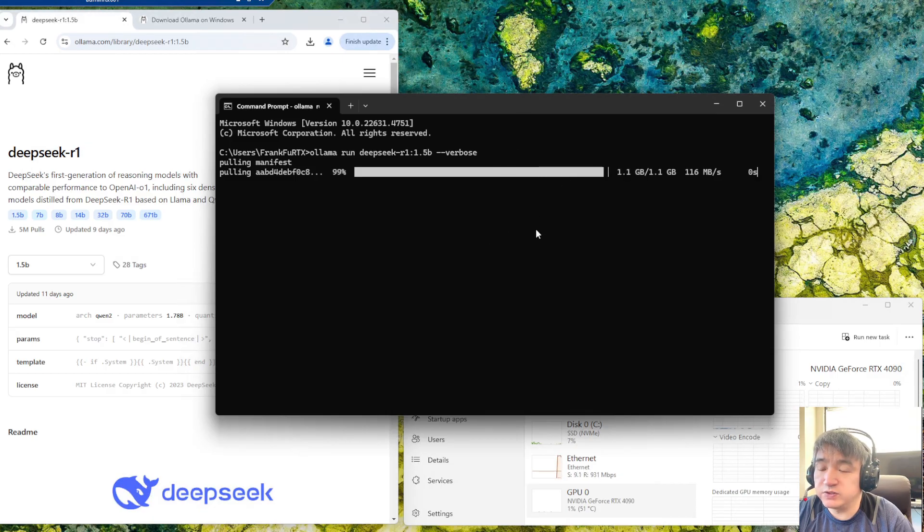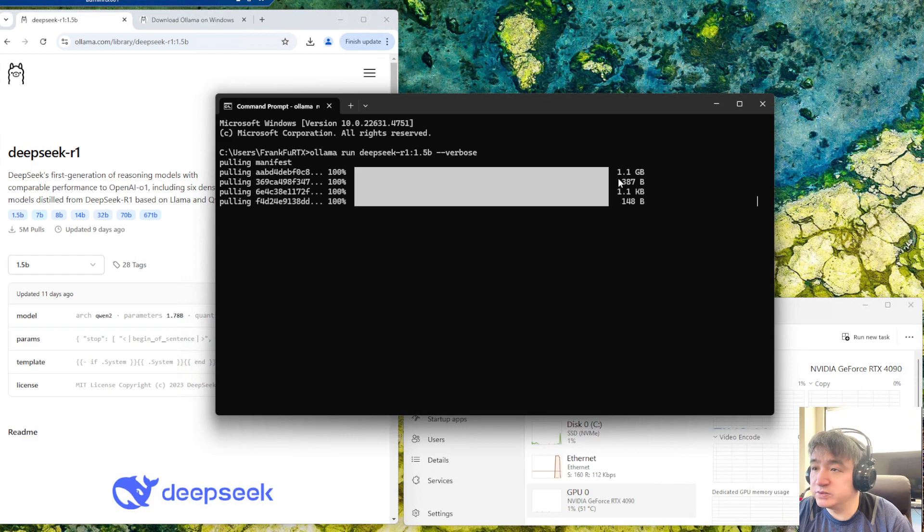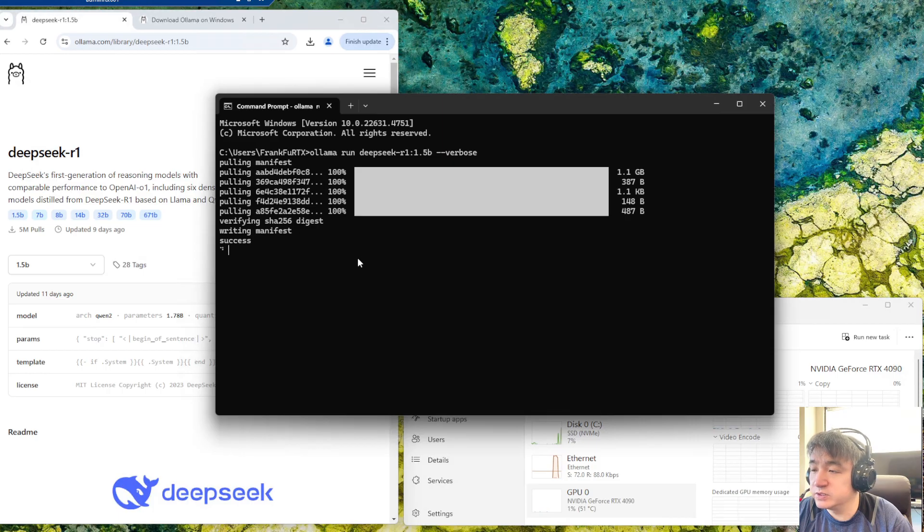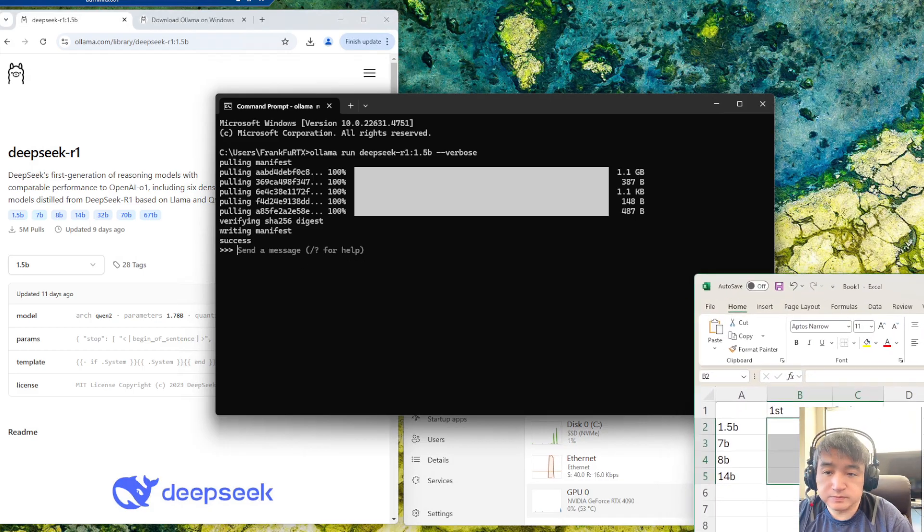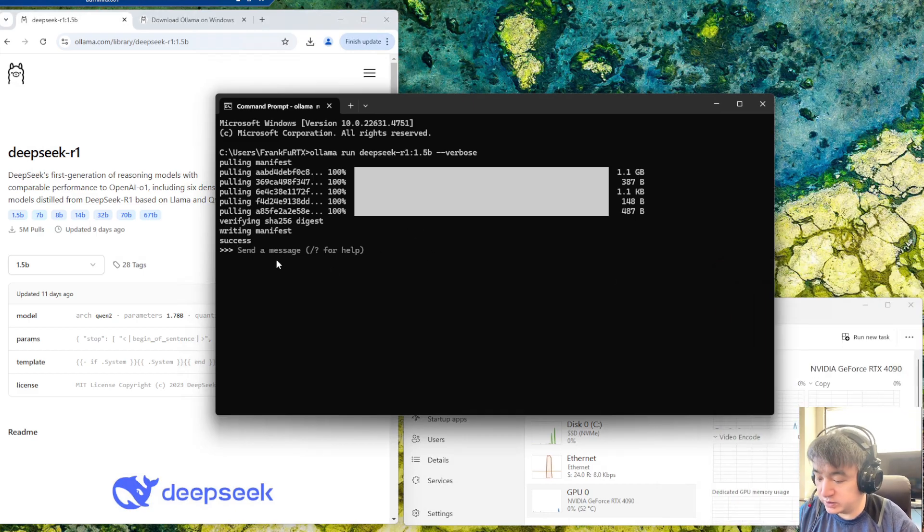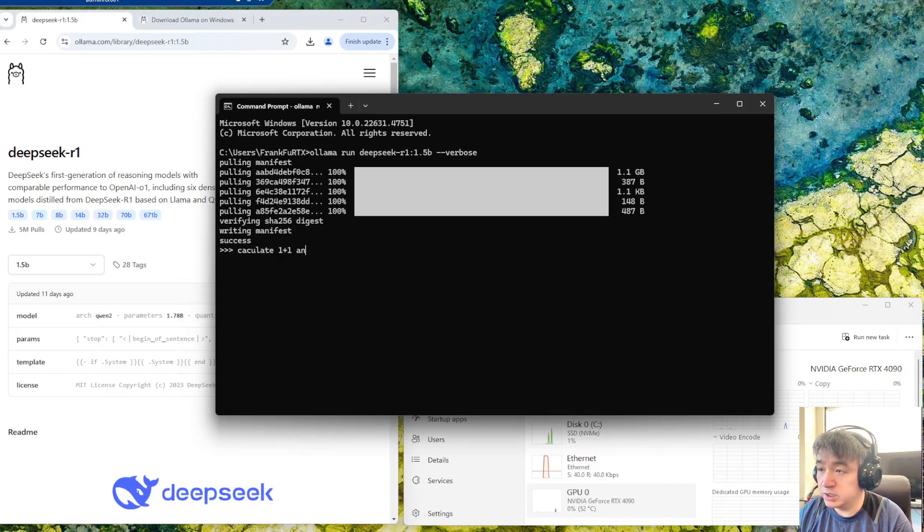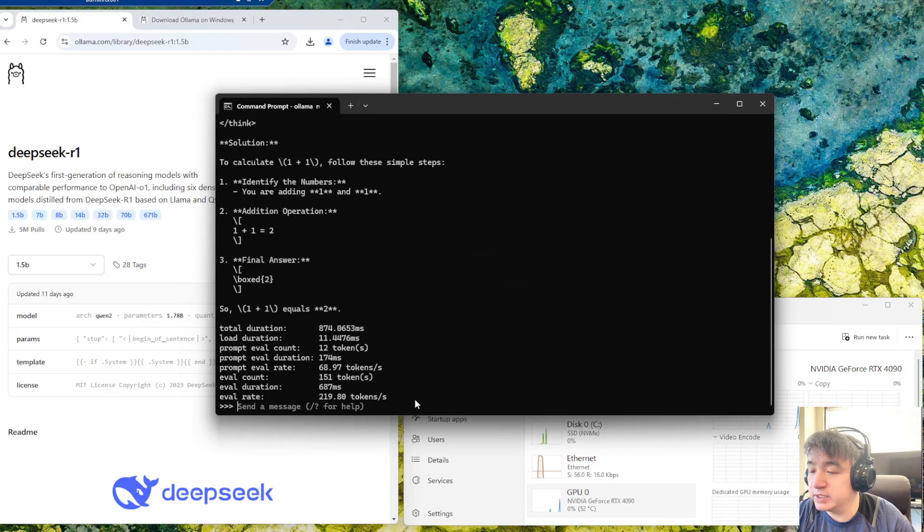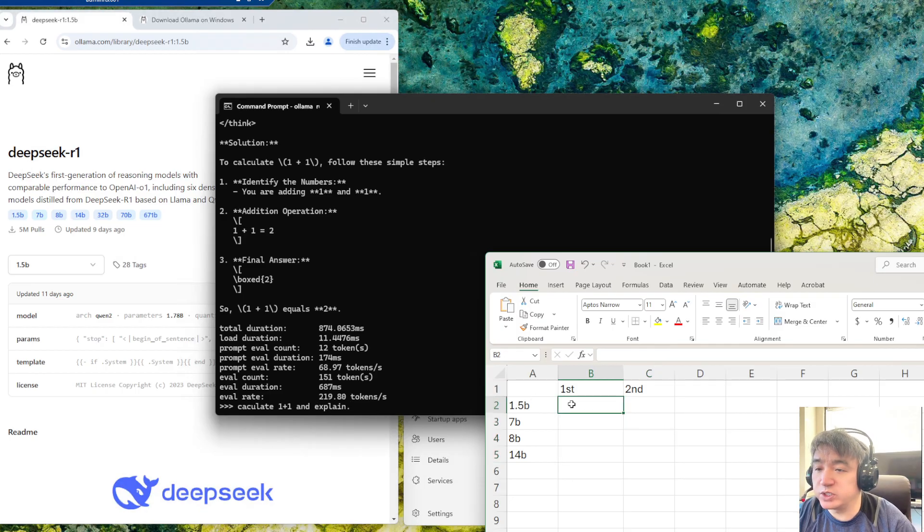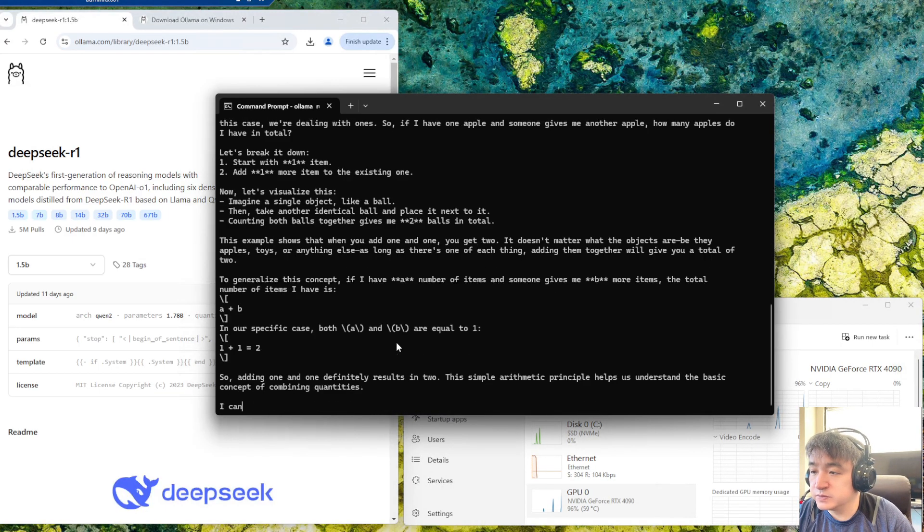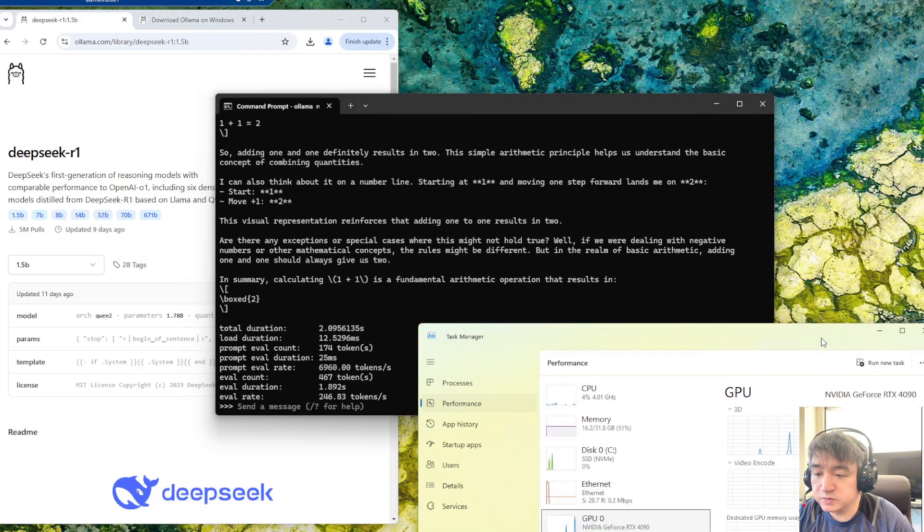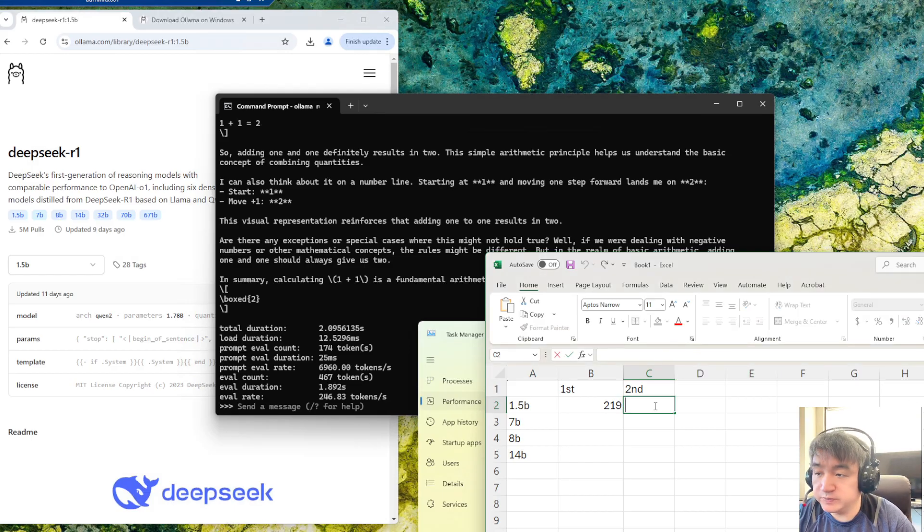It's downloading. I have one gigabit internet fiber, so it's very quick. It took about 20 seconds to download. Let's start. I will ask a very simple question like calculate one plus one and explain. It's pretty fast, I got like 219. I need to test twice because the first time it's trying to load something.